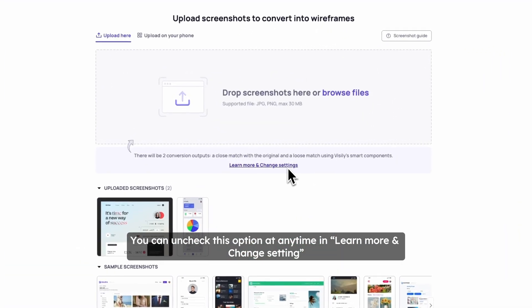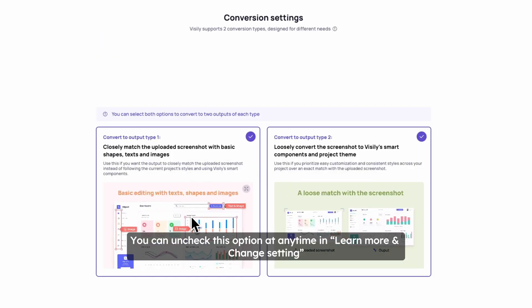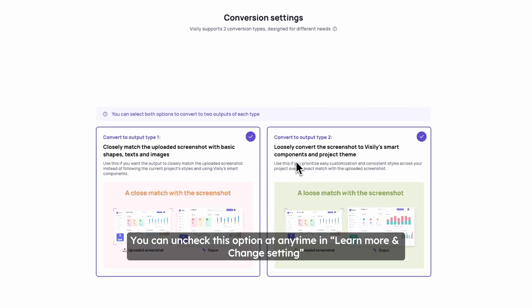You can uncheck this option at any time in Learn More and Change setting.